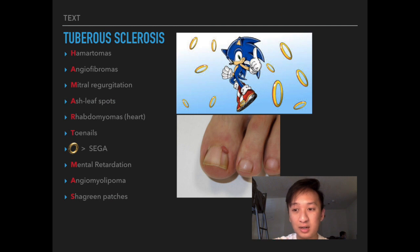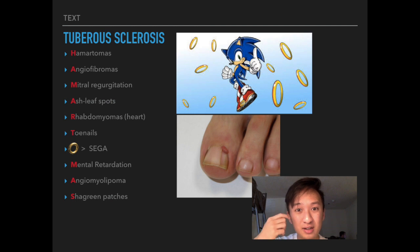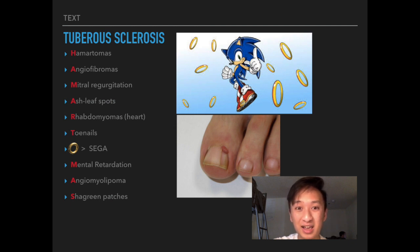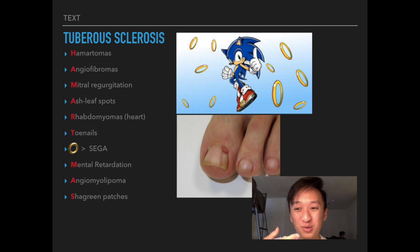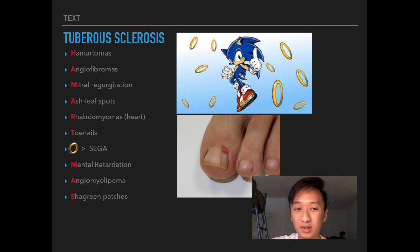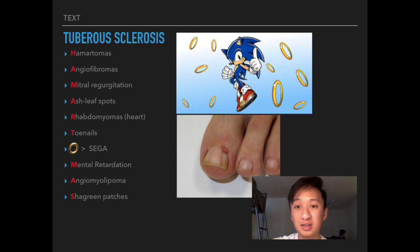The O is represented by a Sonic coin — Sonic was made by the company Sega, and SEGA is the acronym for subependymal giant cell astrocytoma, a low-grade astrocyte-derived tumor that presents in the ventricles. M stands for mental retardation, A for angiomyolipoma in the kidneys, and S for shagreen patches.